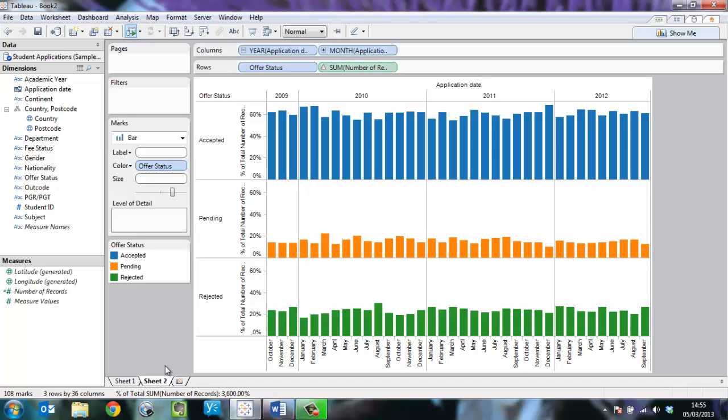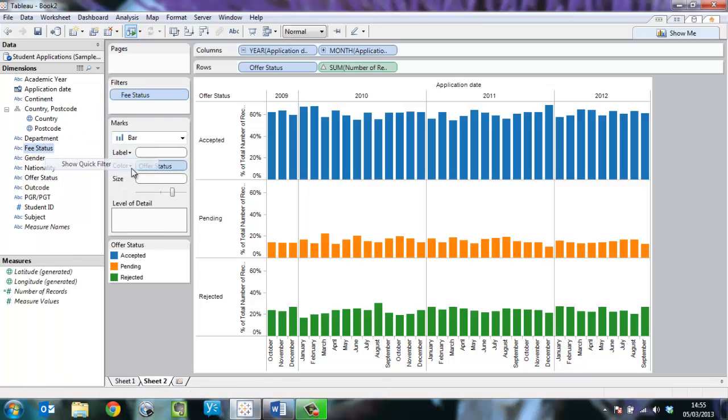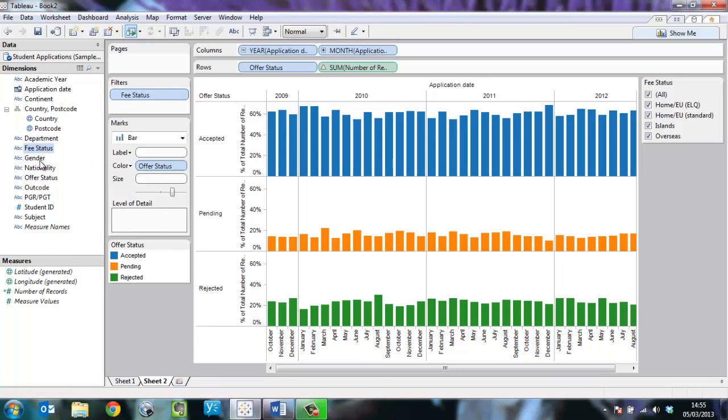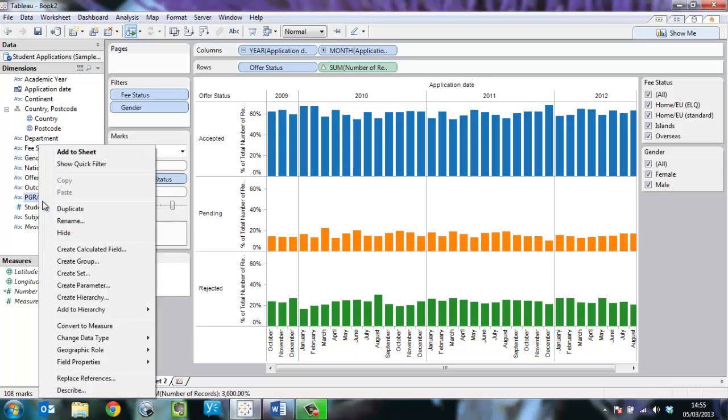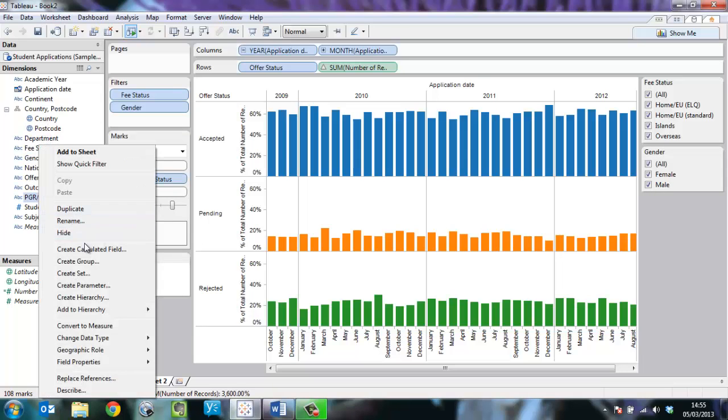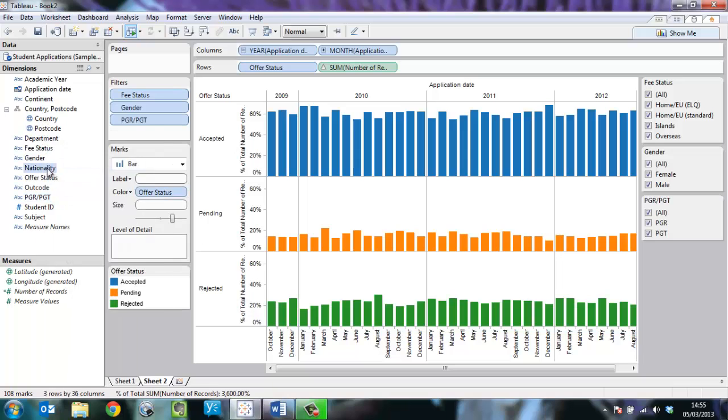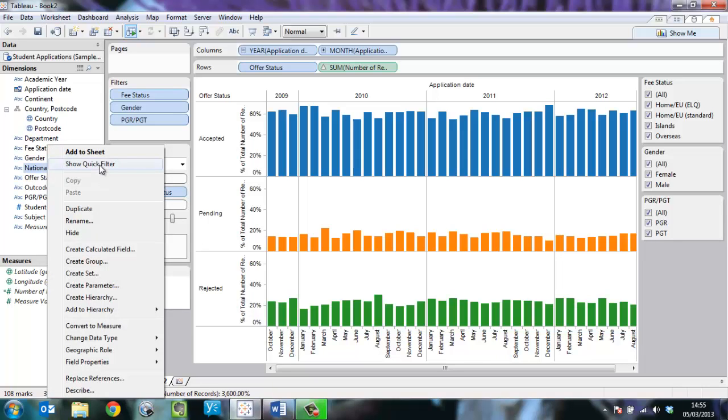Now I need to add some filters here: fee status, gender. So I'm going to add these things, right click, quick filter for PGR, PGP, and nationality.